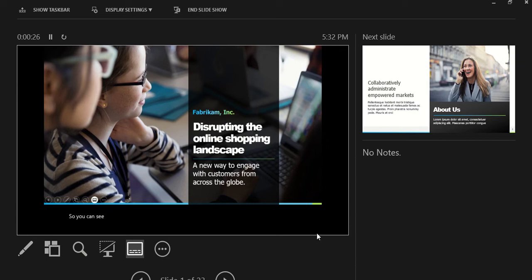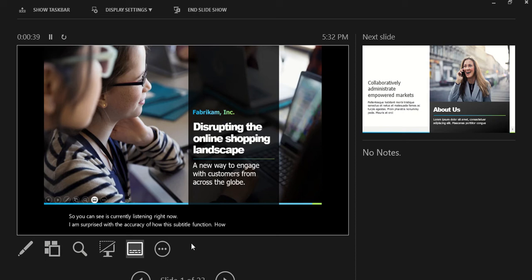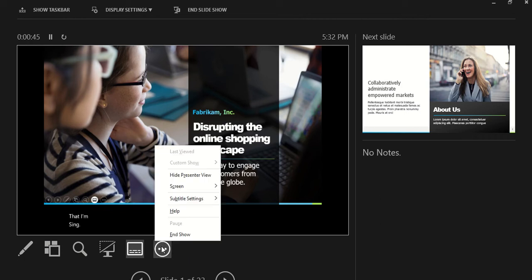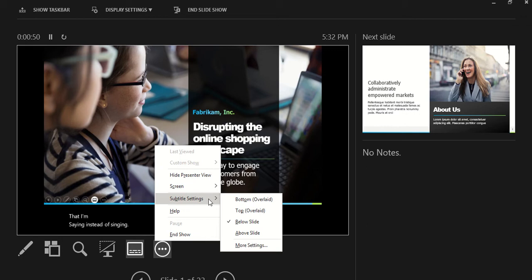It is currently listening right now. I am surprised with the accuracy of how this subtitle function works — how it could capture every single word that I'm saying. For example, it correctly captured 'saying' instead of 'singing'.